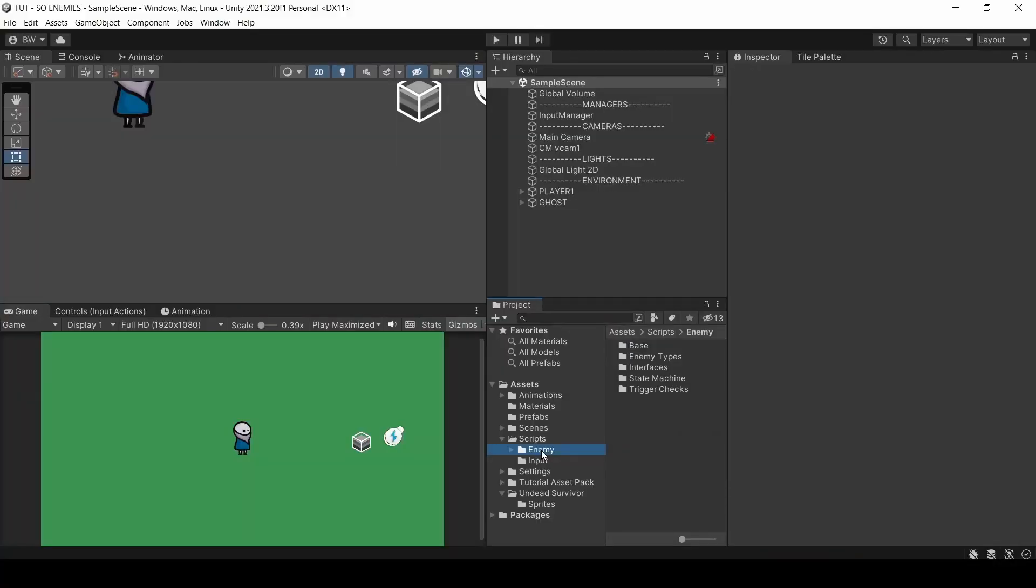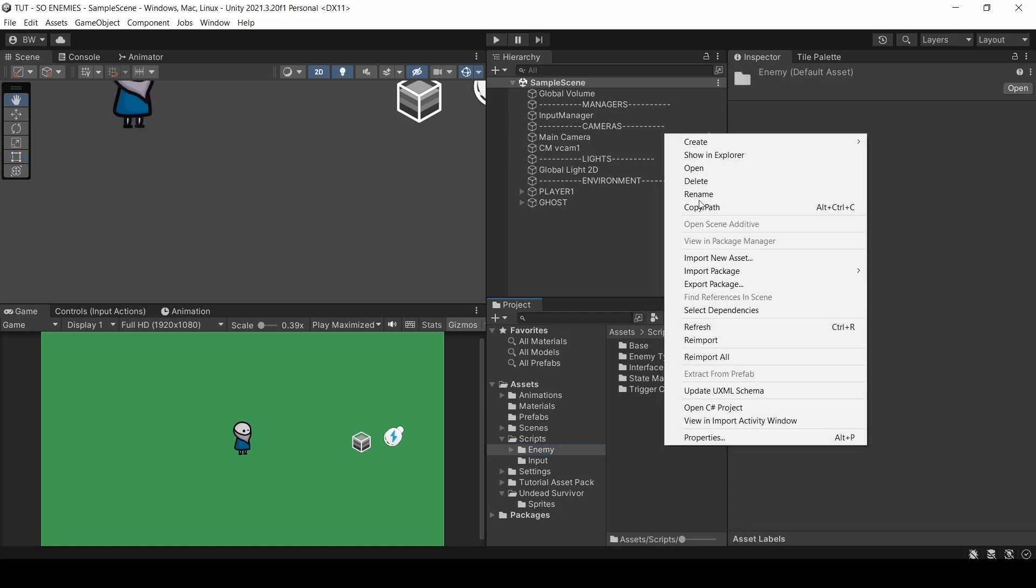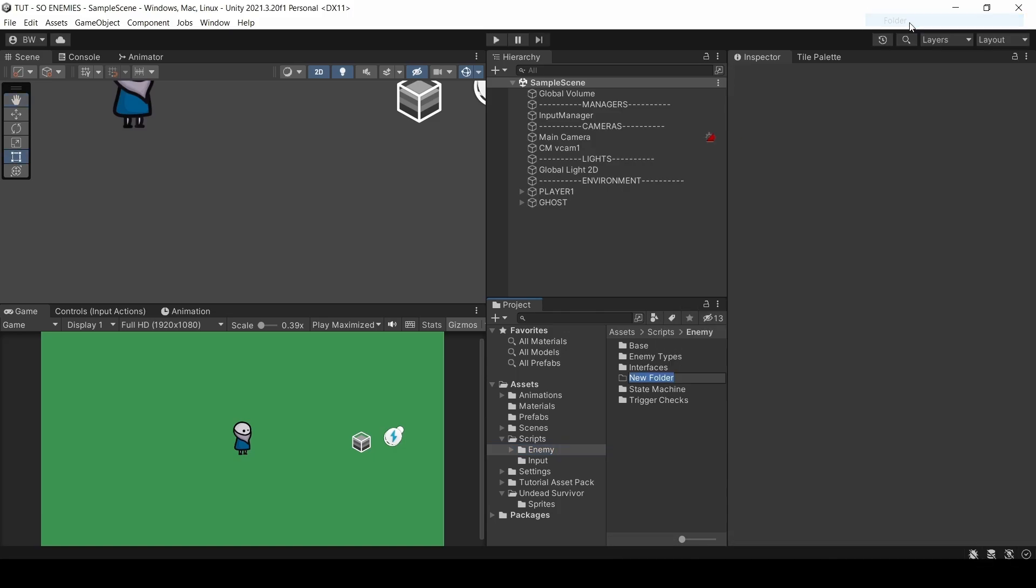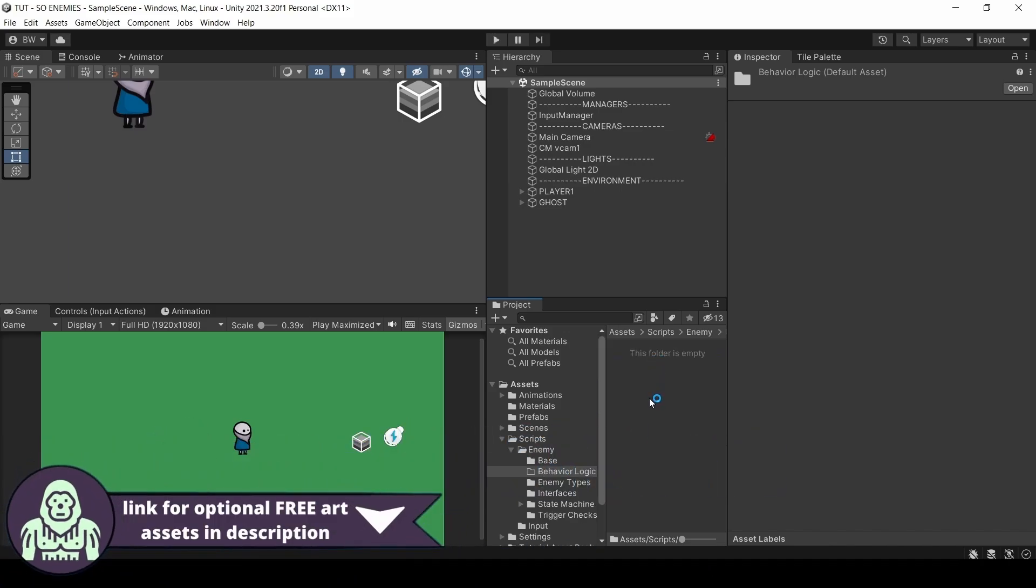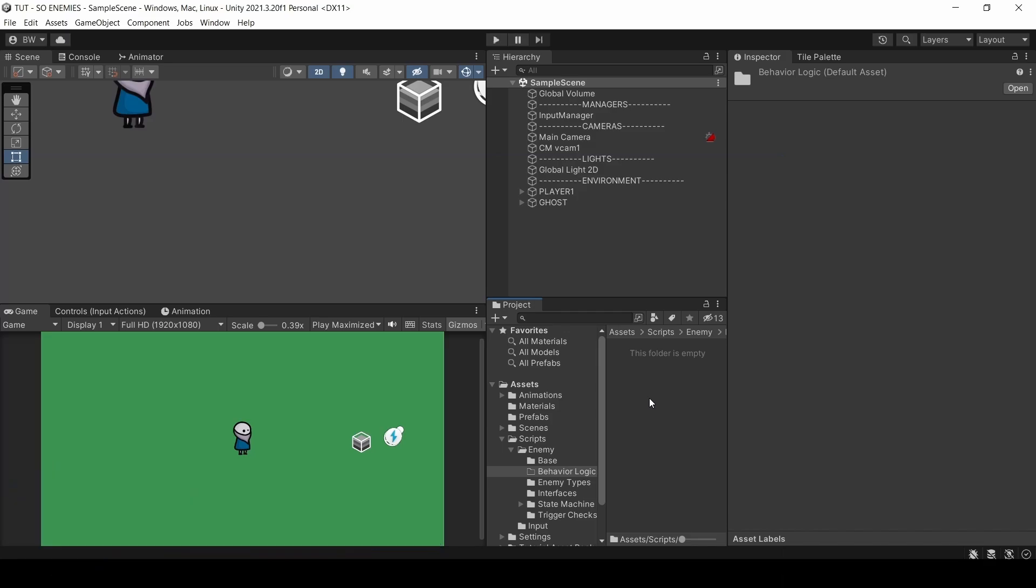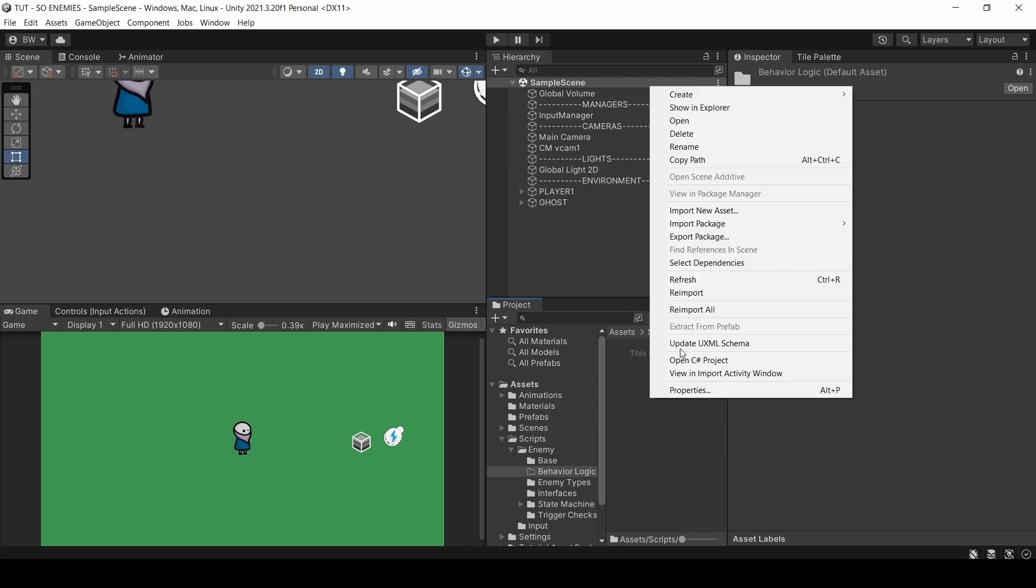So in our enemy folders within scripts, let's create one more folder called behavior logic. The only drawback with this method of creating logic within scriptable objects is you end up needing to create a lot of scripts. But that's not really a problem if you keep your project organized. Now, since we have three states, let's create a folder for each in here.